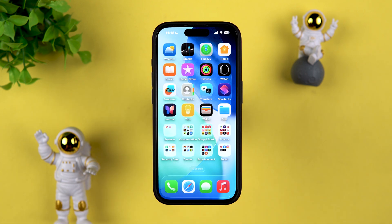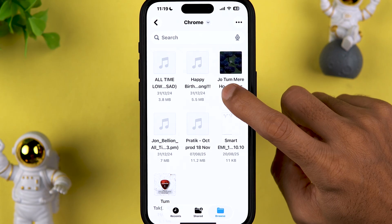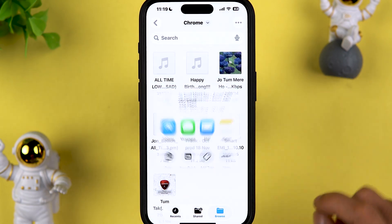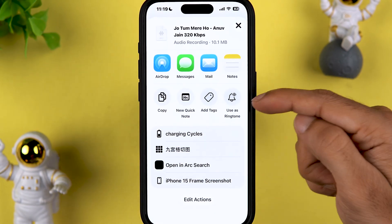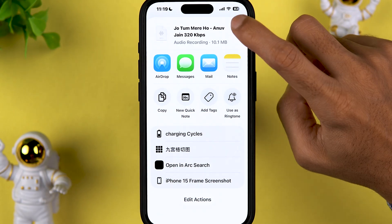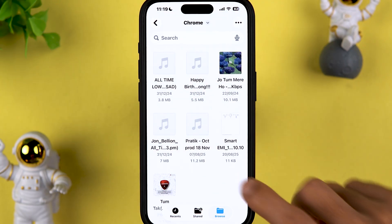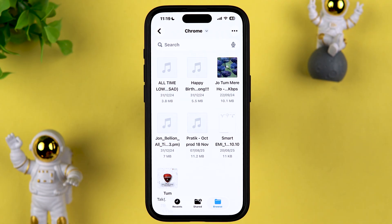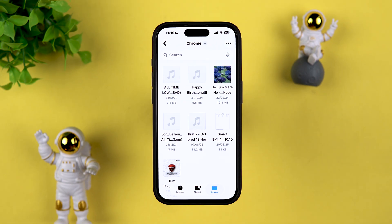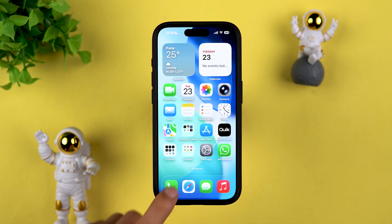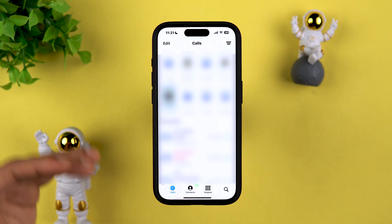A new feature lets you set any song or music as a ringtone on your iPhone. Simply download the audio file to the Files app, tap and hold on it, tap Share, then tap the three-dot menu and select 'Use as Ringtone.' Keep in mind the audio file must be up to 30 seconds, not more than that.